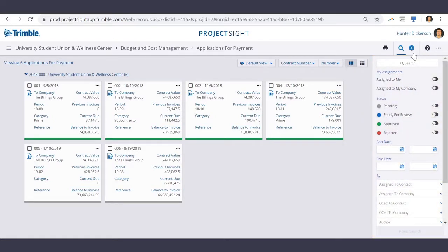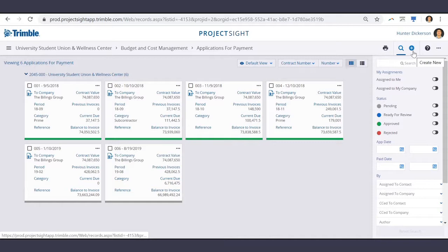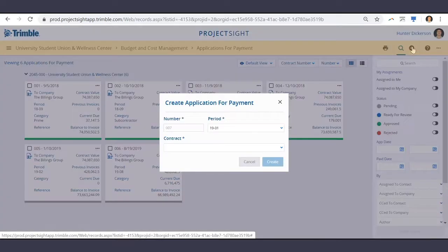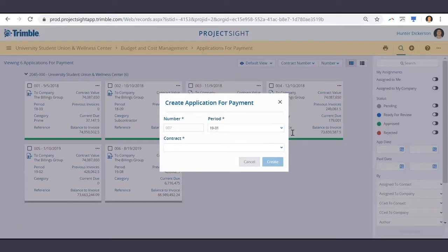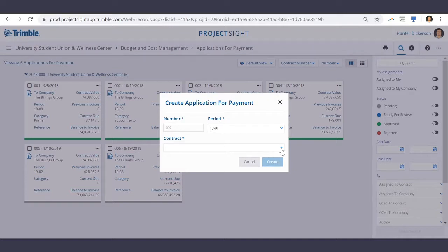To create a new pay app, select Create New, select the cost period, and the contract.